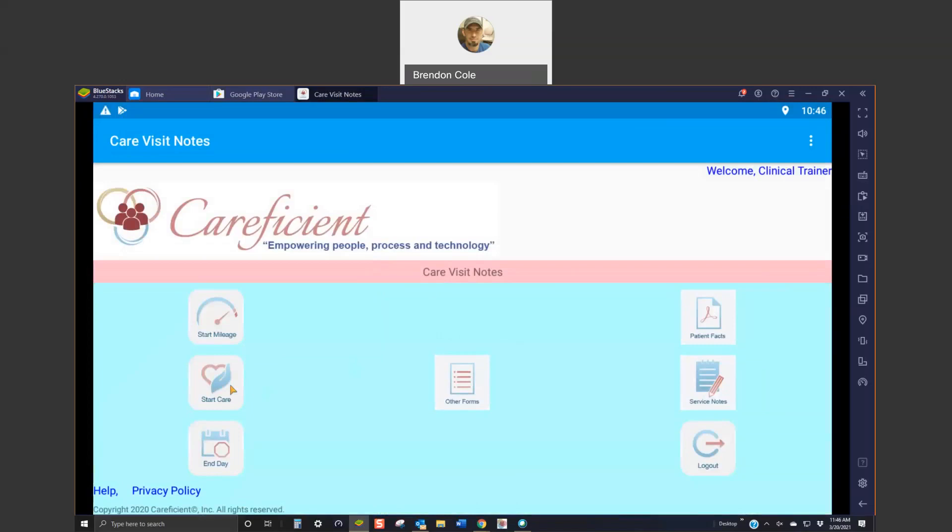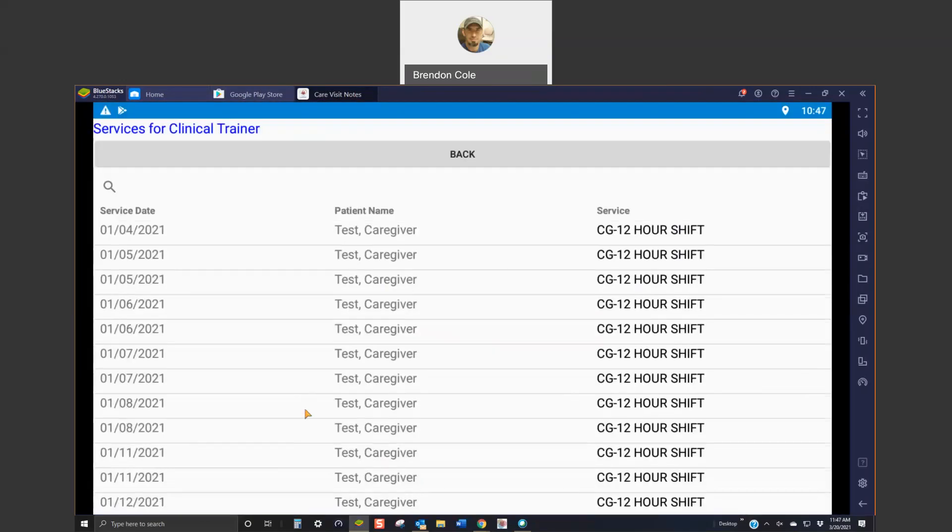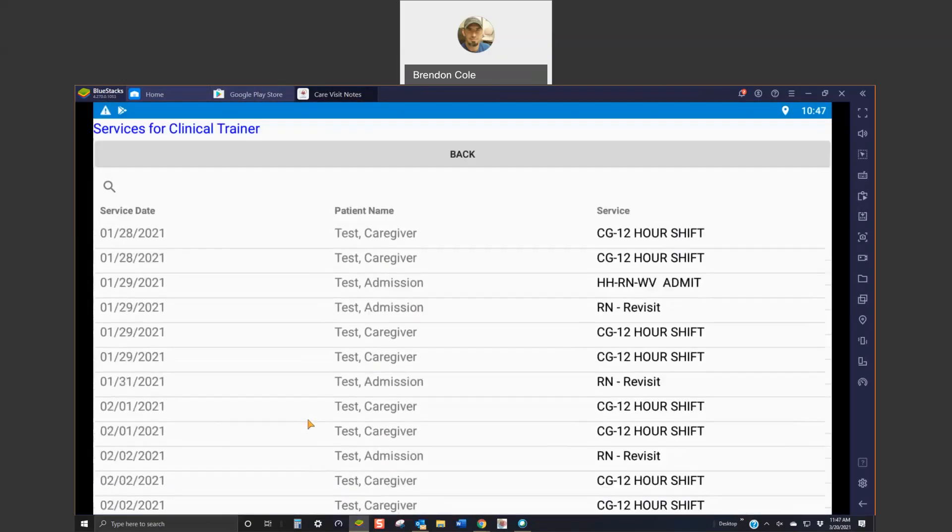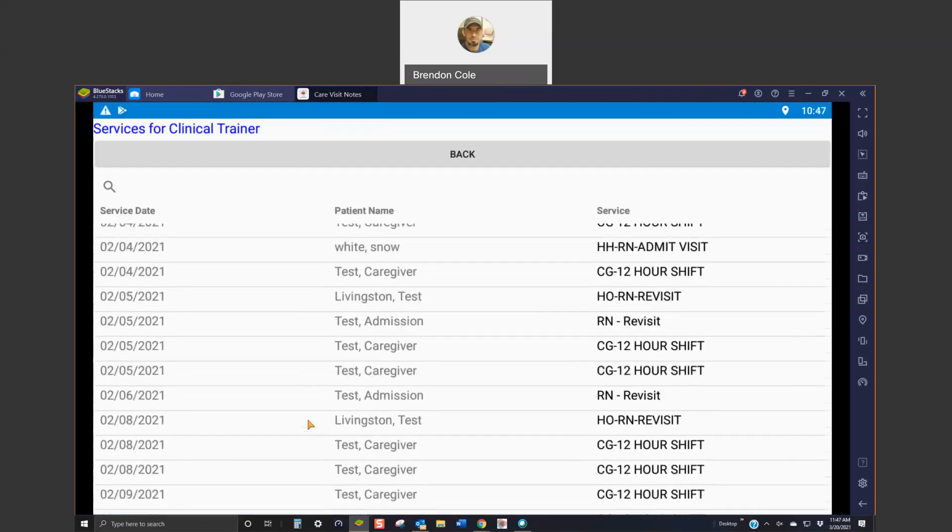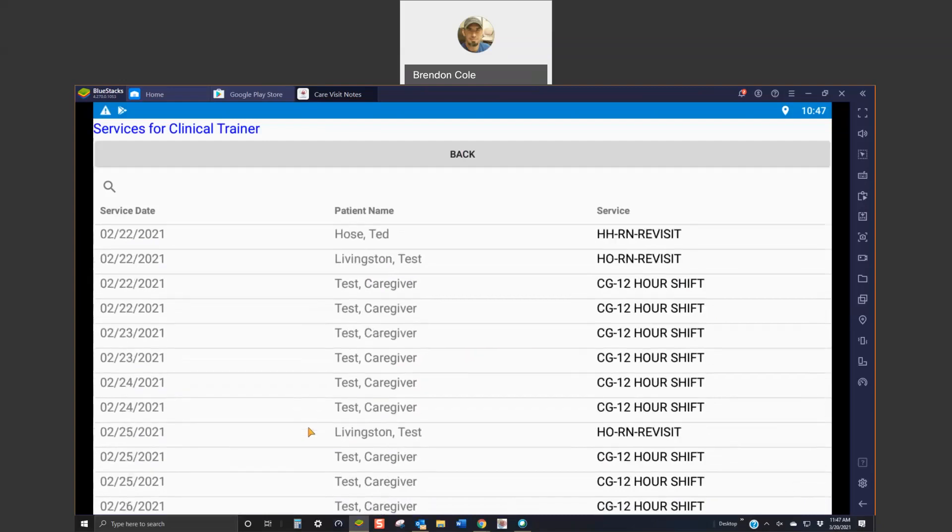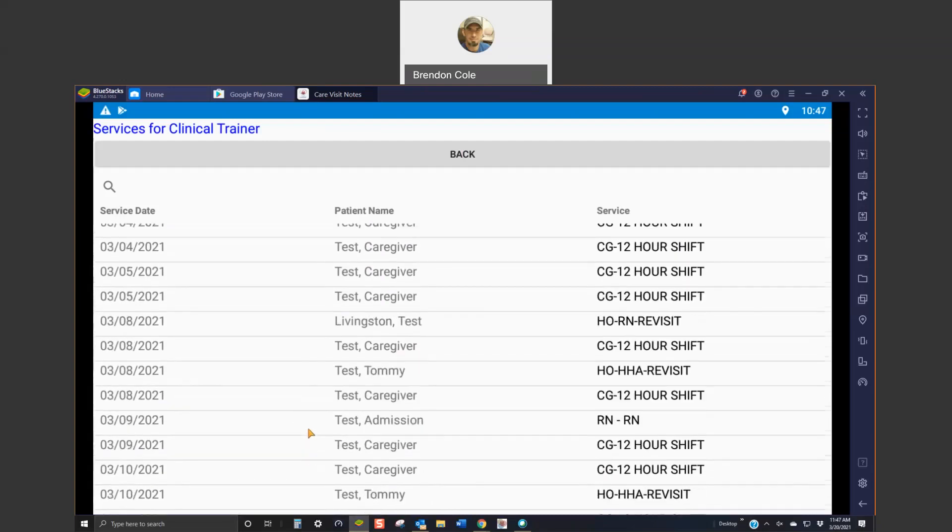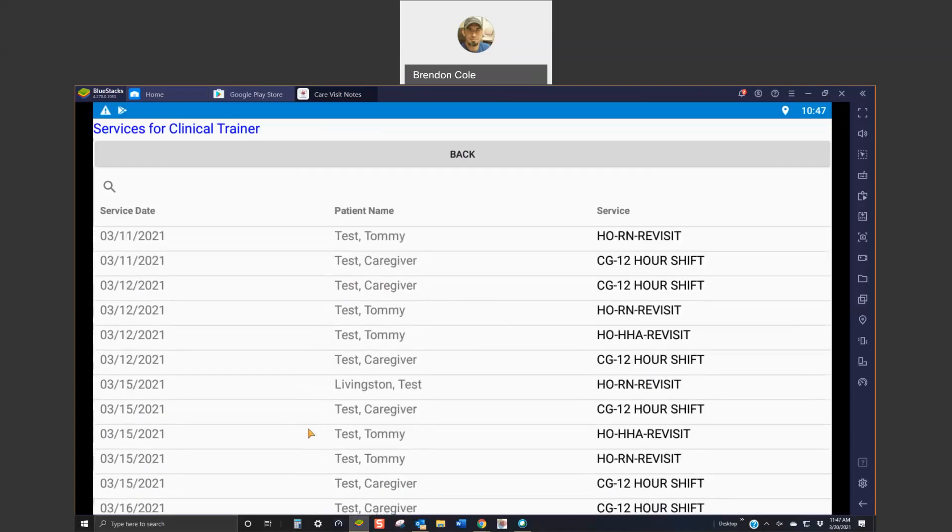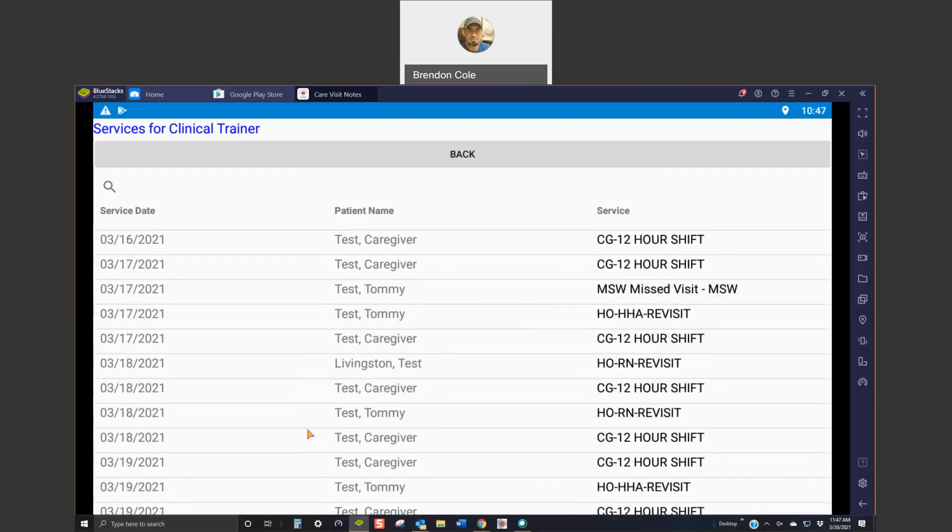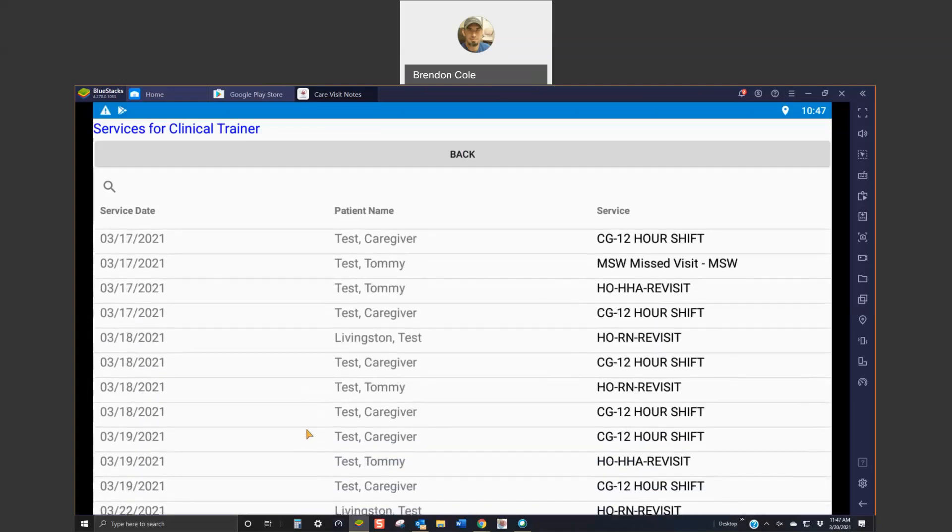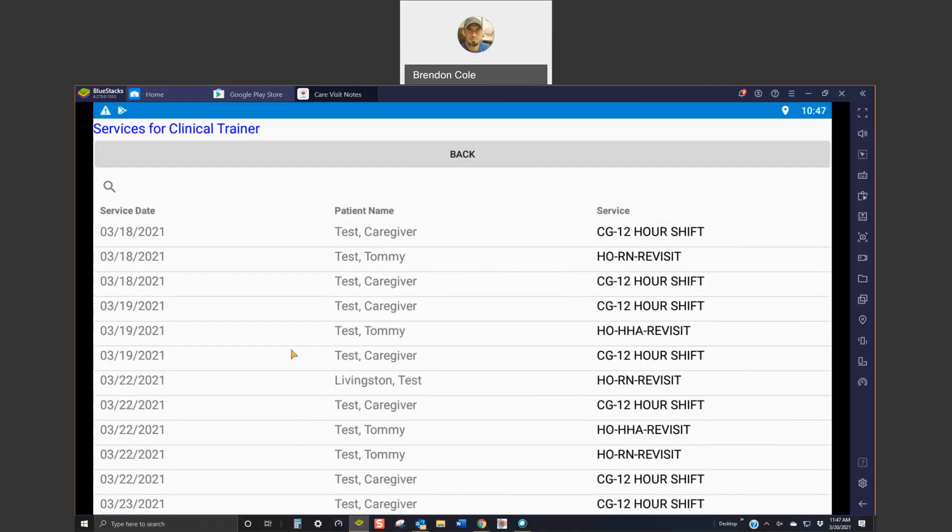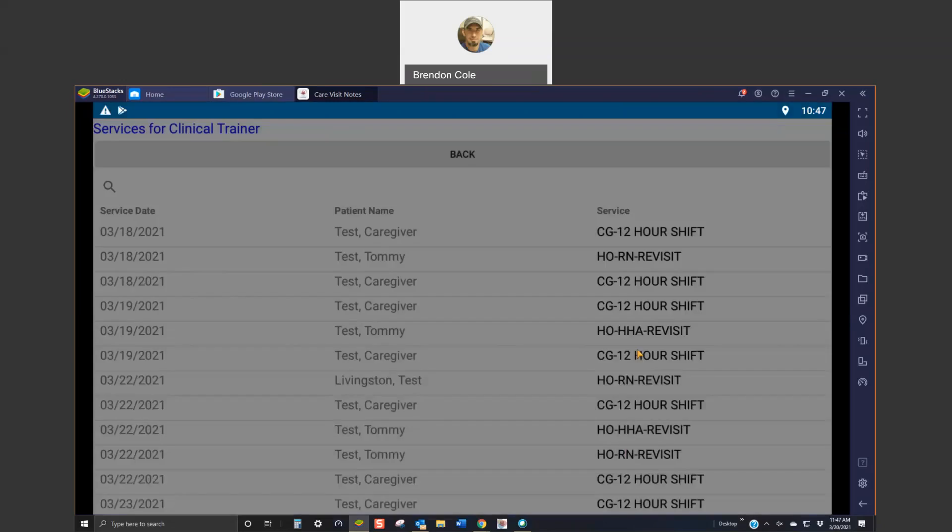Once you're in the patient's home and you see the patient, you are able to provide services. You're going to hit start care. Again, you're going to find your patient name and the correct date of service. And you won't have all these visits in the past. You're going to pick your patient. You are going to confirm it, hit start care.